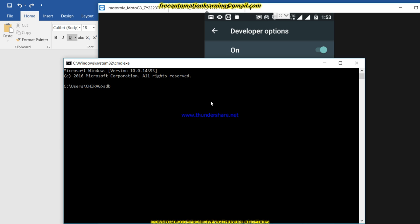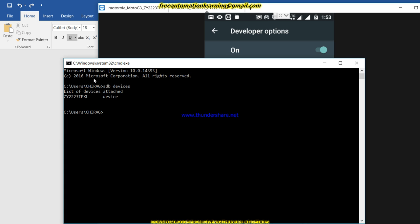In command prompt, I run the `adb devices` command to see which devices are attached to my PC. You can see that my device is connected successfully to my laptop. If you see 'offline' or 'unauthorized' instead of your device, there is some problem — you should restart your device and retry the process I just showed you.